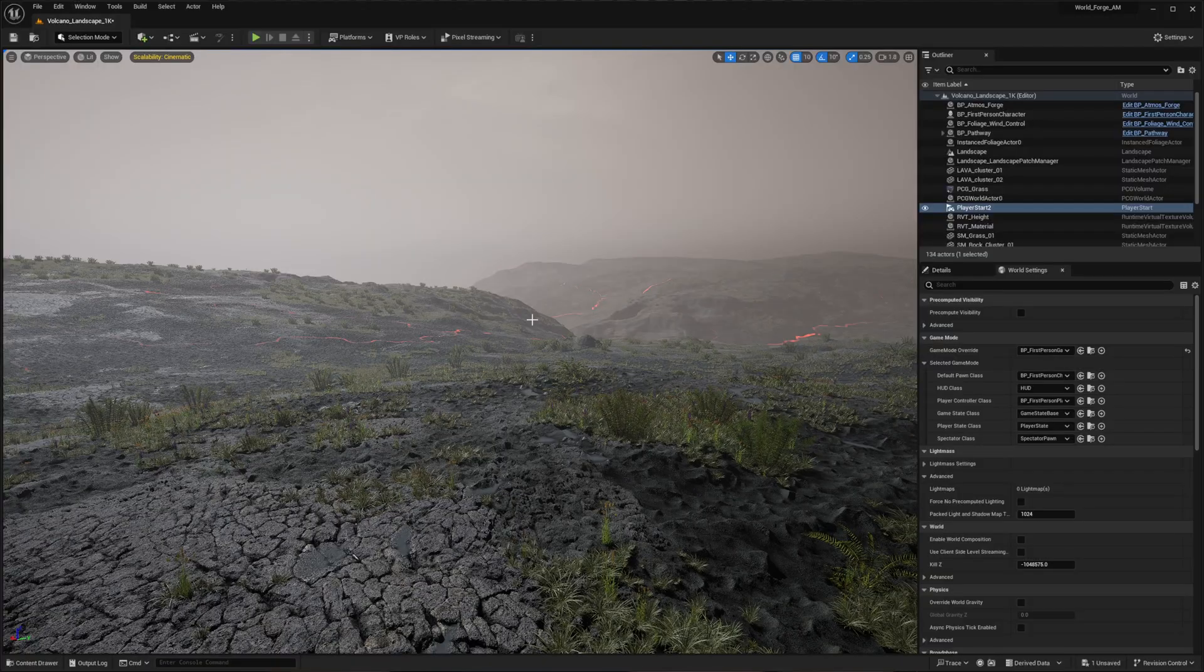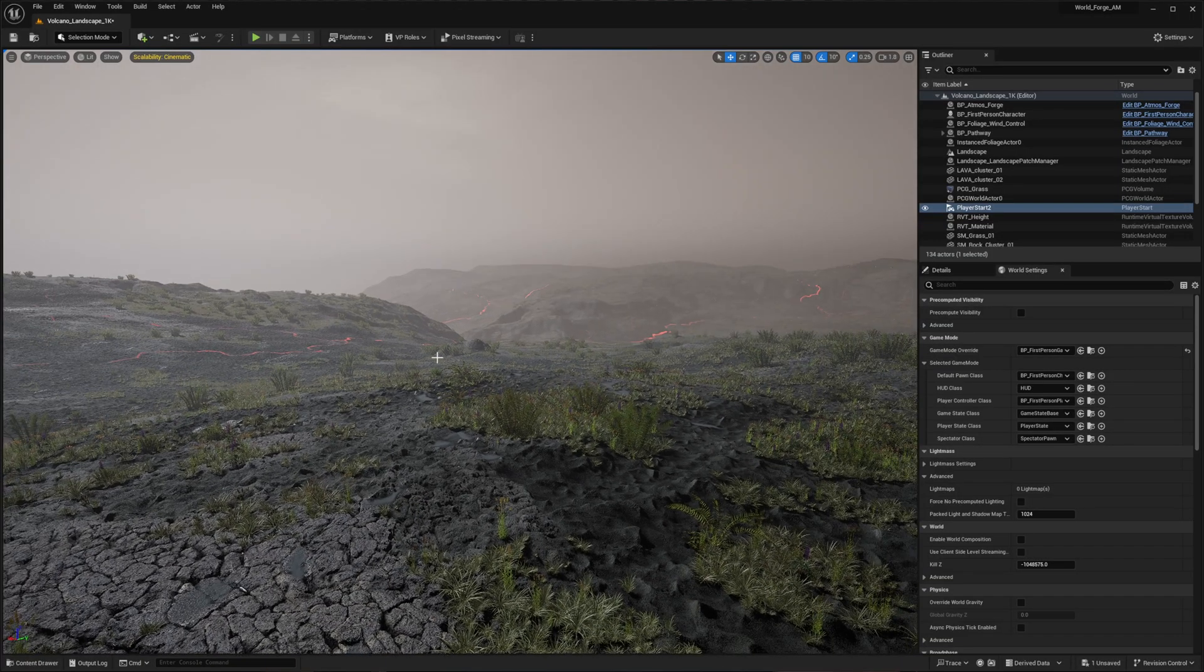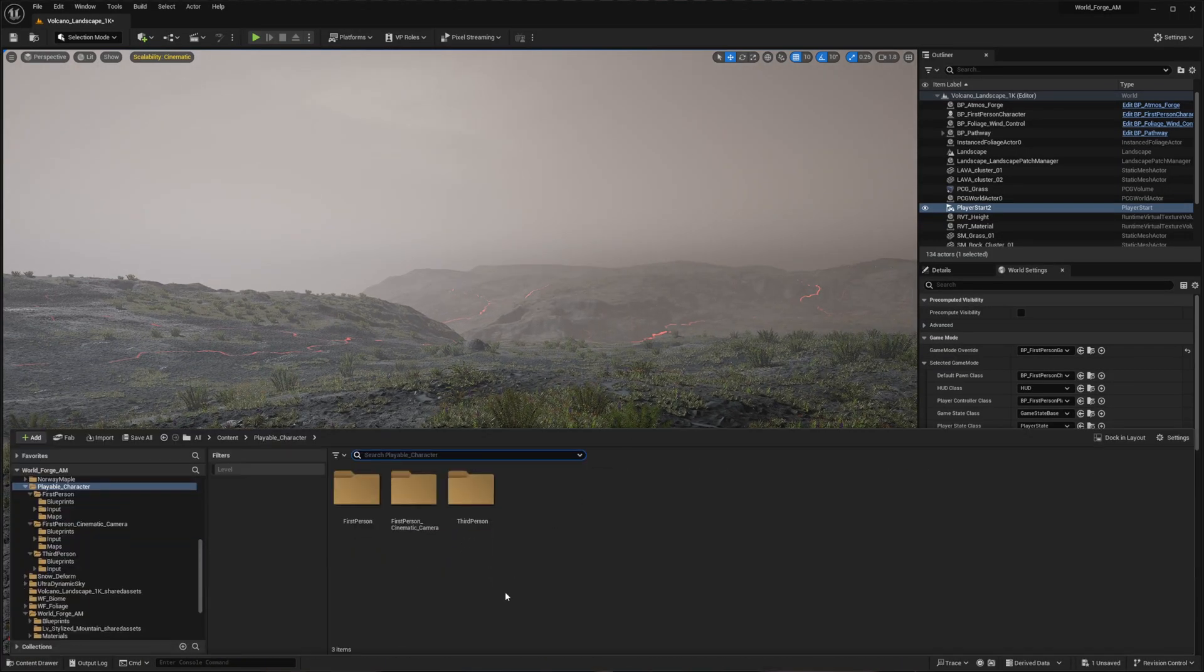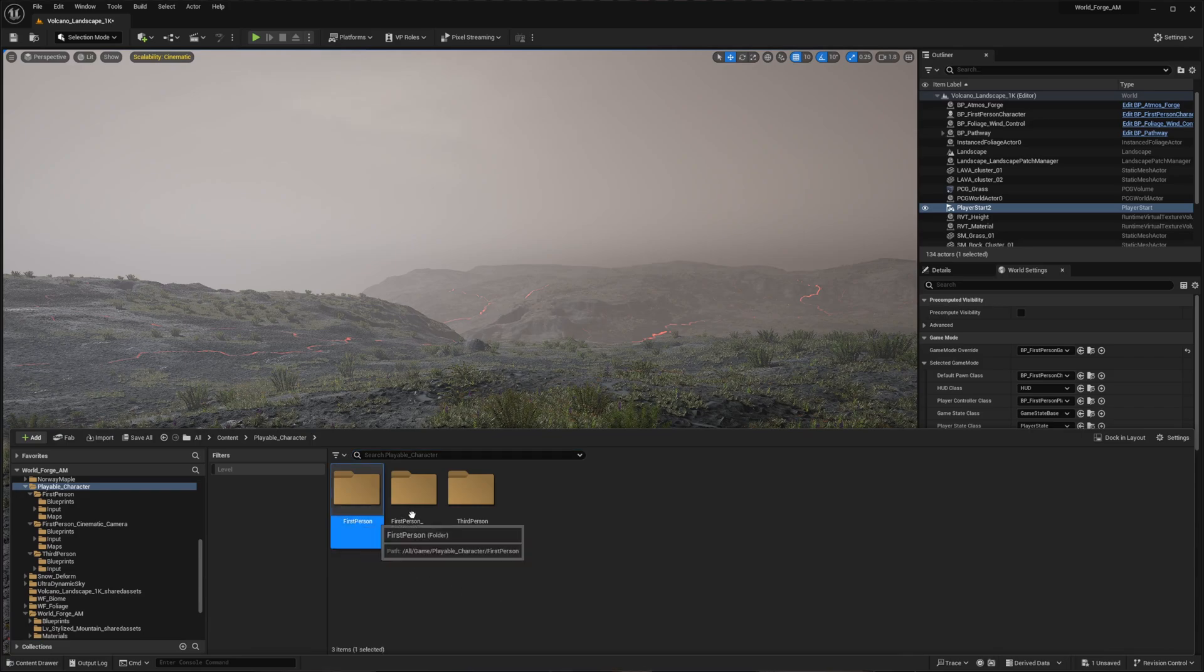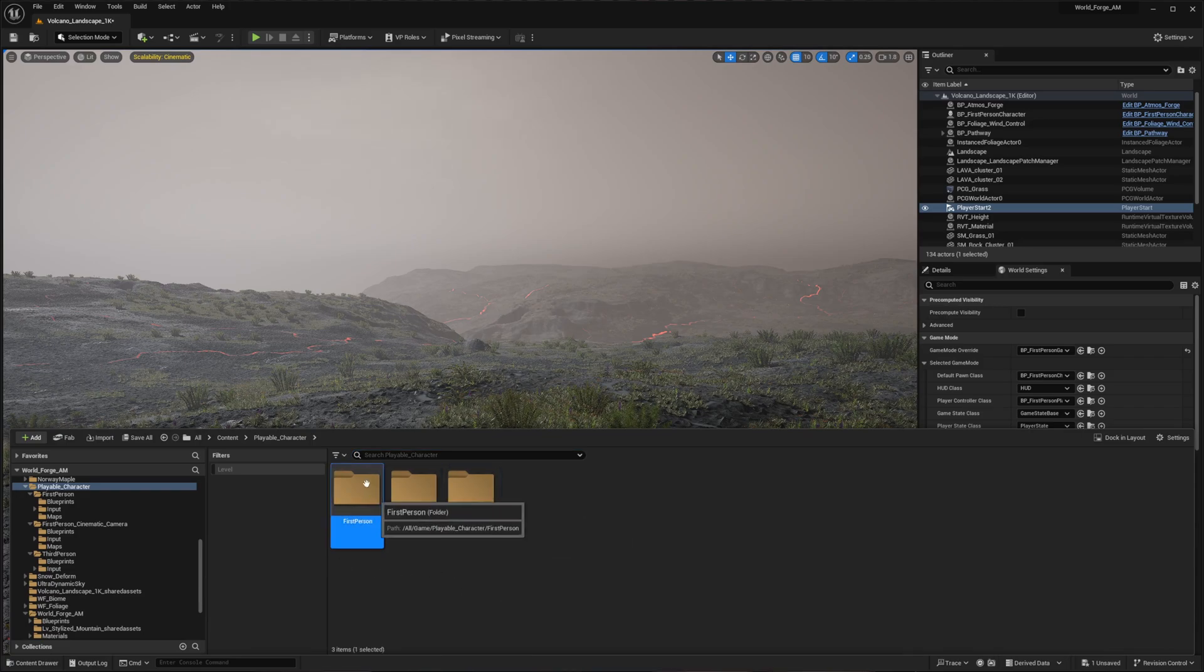This environment does not have any meshes on it, consisting only of the nanite tessellated terrain itself and some foliage. Everything you're seeing is generated entirely through the material shader. While you might be tempted to use the first-person system that comes with Unreal Engine to create a first-person cinematic camera, we're going to take a different approach. The key to creating a proper first-person camera actually lies in the third-person system.